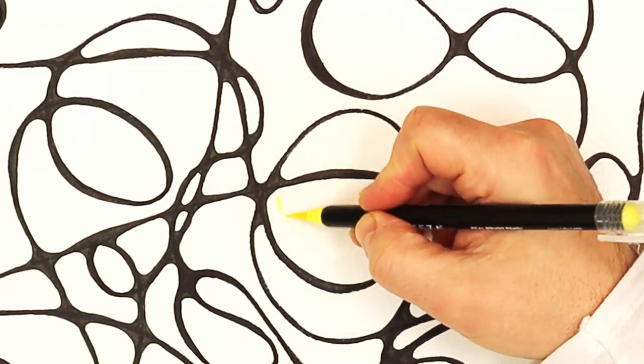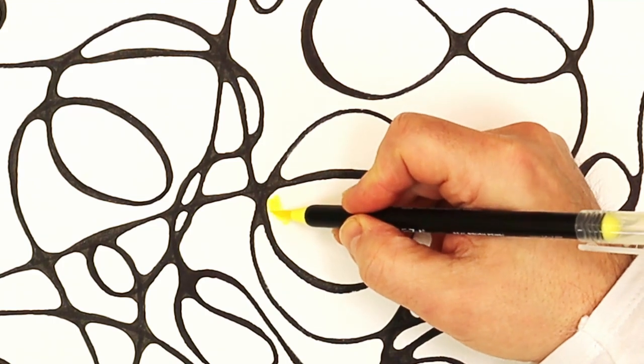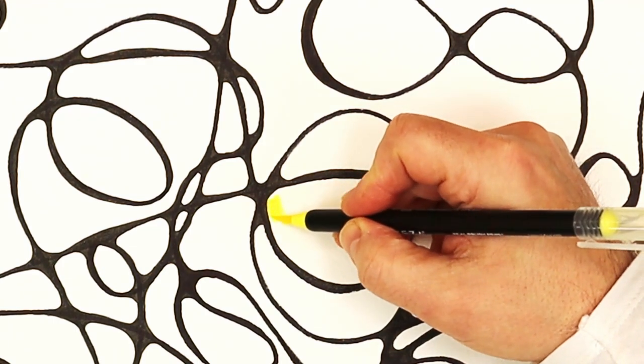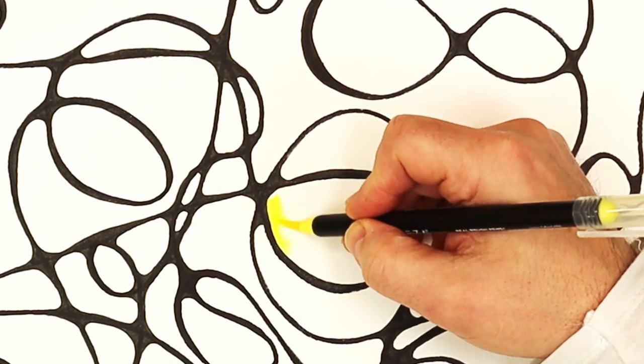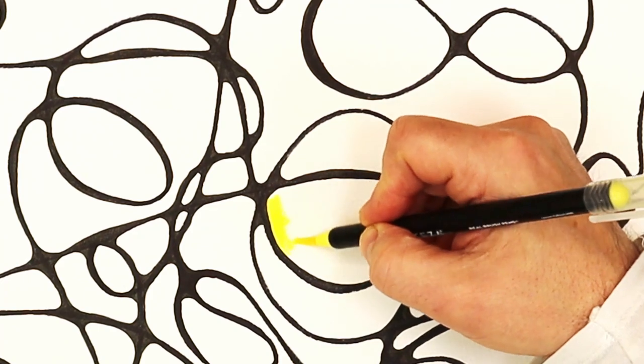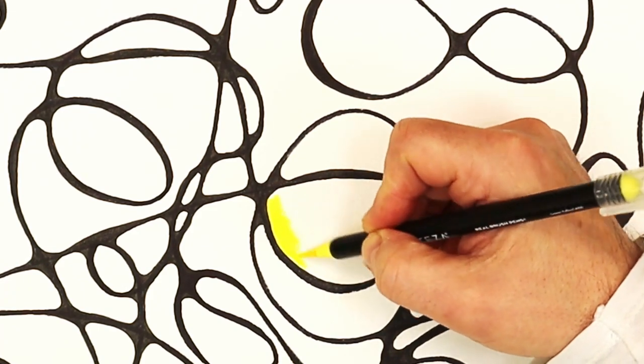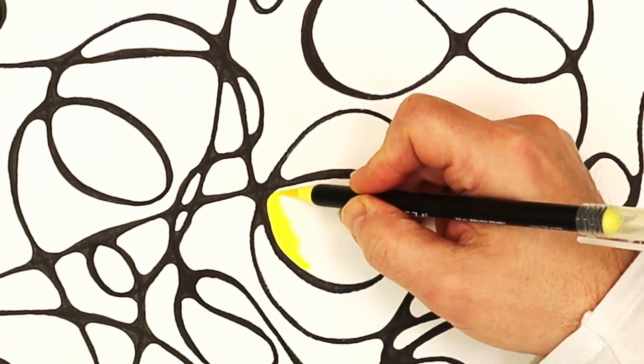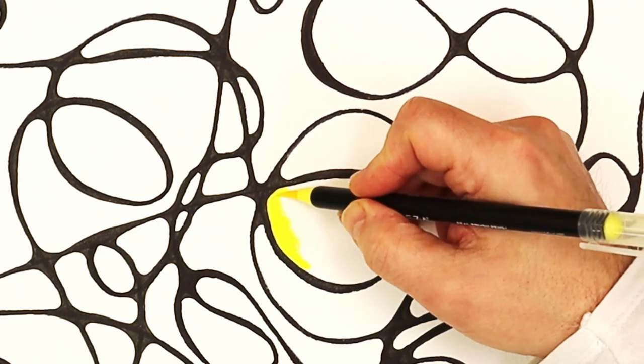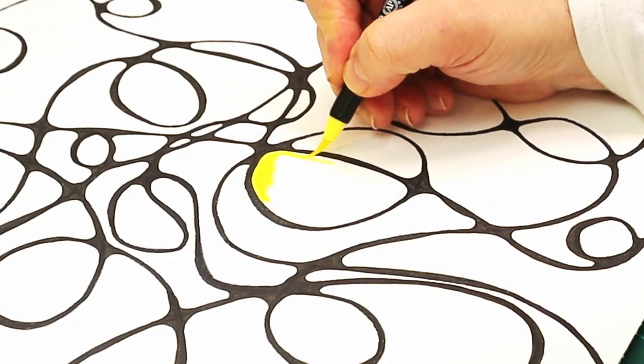Because we've used a waterproof marker to do the lines with, you're not going to get any bleed from that black marker pen. Really honestly, it's a great way to relax and just chill out and feel grateful for what you've got.